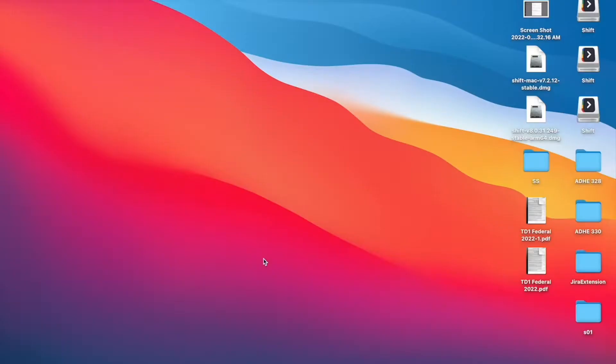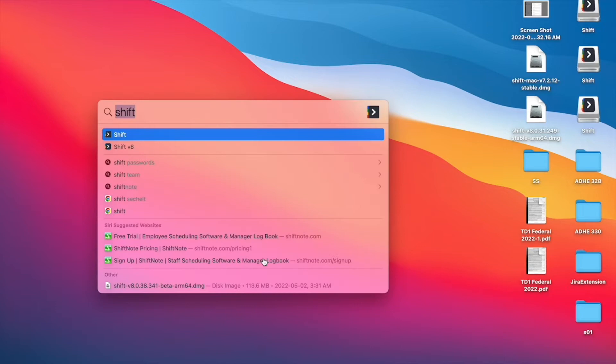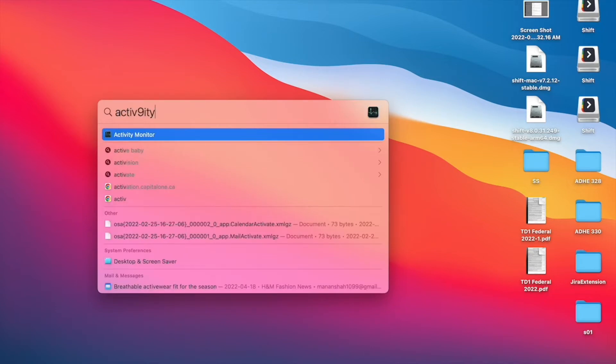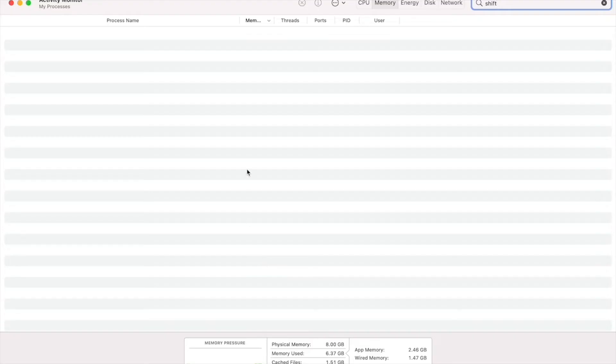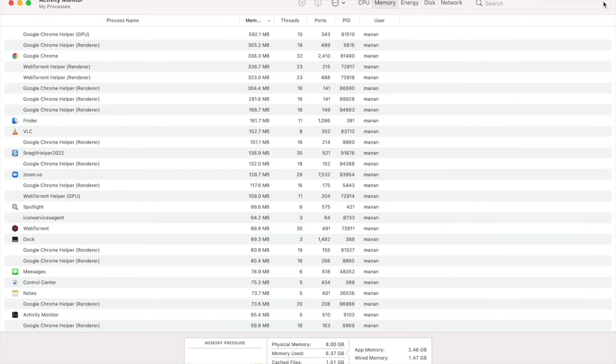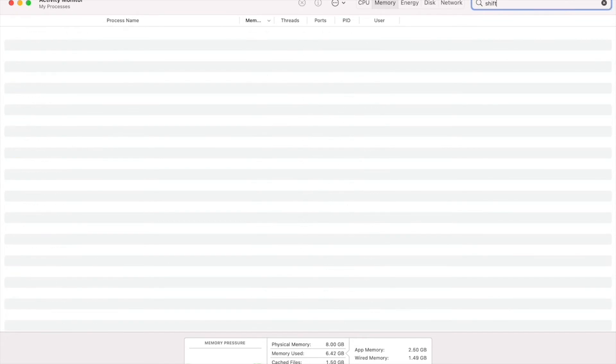To ensure that Shift is fully closed down, look for Activity Monitor on your Mac and type in Shift. If you don't see any processes here called Shift, then that means that Shift has fully closed down for you.